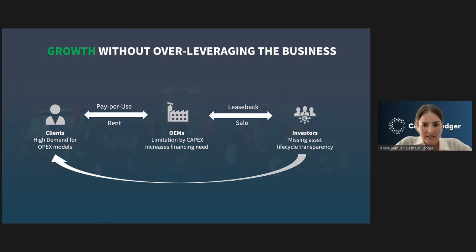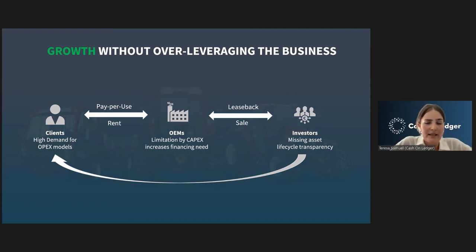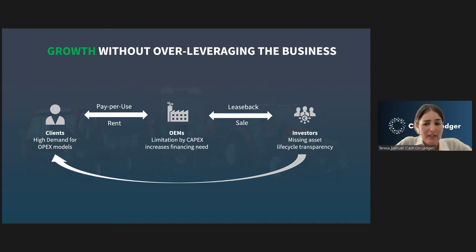This is a real-life use case from the agricultural industry, but very similar models are being explored in many more industries — medicine, technology, machine manufacturing in general, renewable energy, and others. We see a clear trend of businesses moving in this direction.